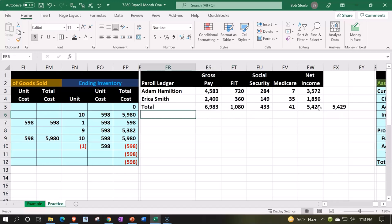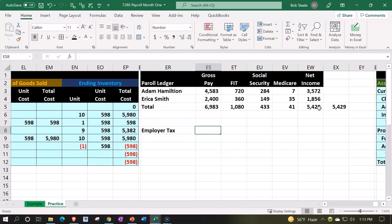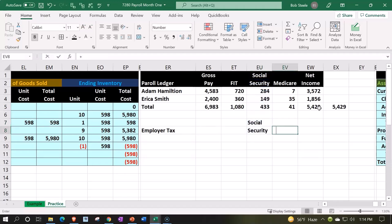And then we're going to have the employer taxes. So we're going to have to pay our taxes over and above the employee taxes. We've got employer tax, and we don't have to match that, but we do have to match Social Security.